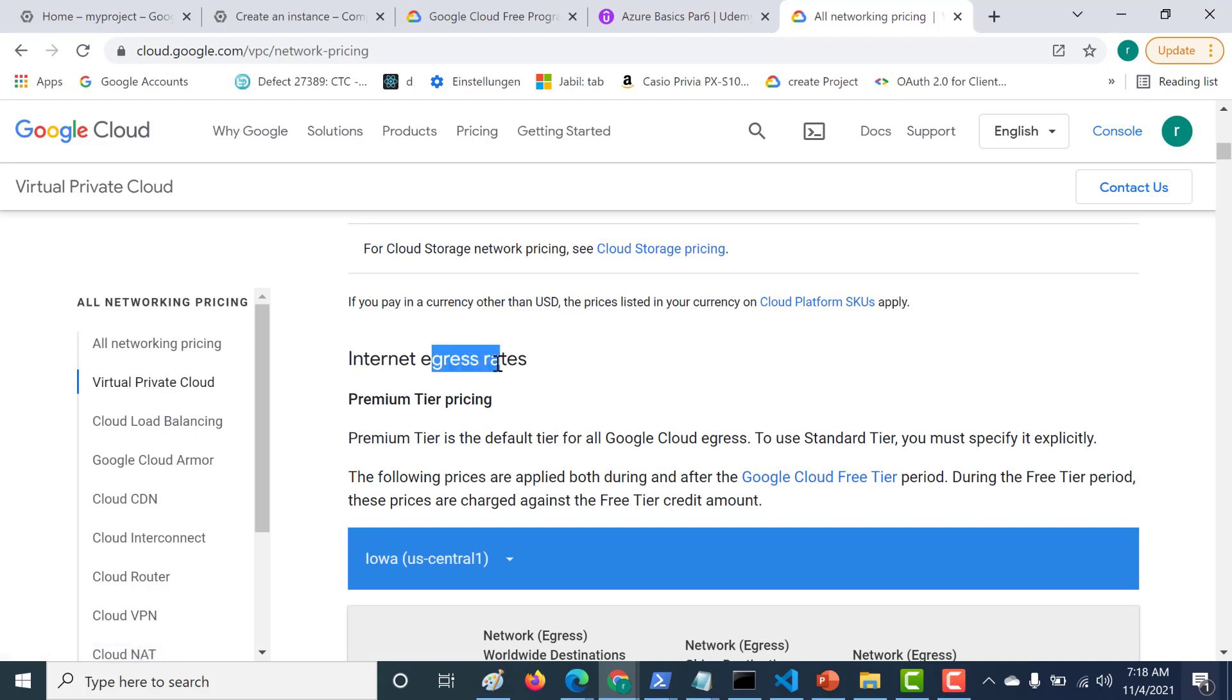Ingress is free. Any data that comes into your virtual machine is free. You only need to pay for the egress data, that is, data that goes out of your network.